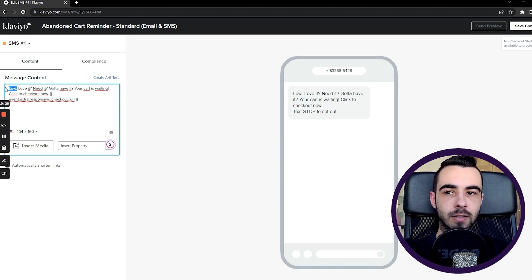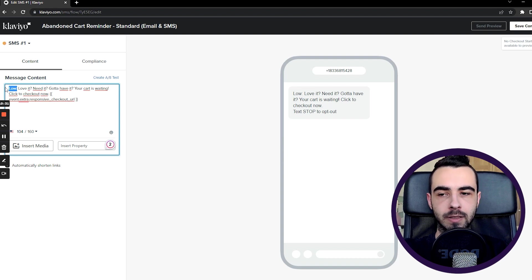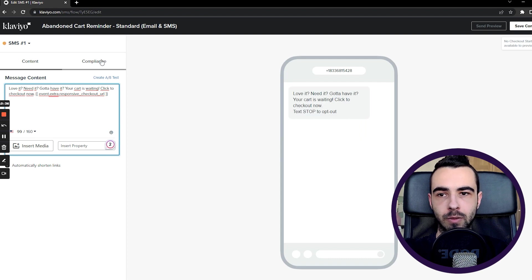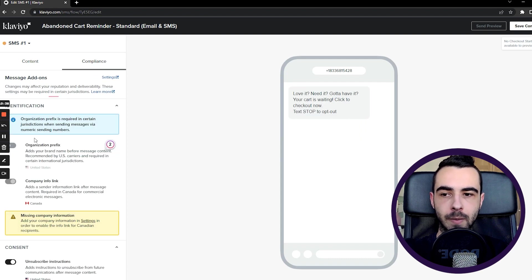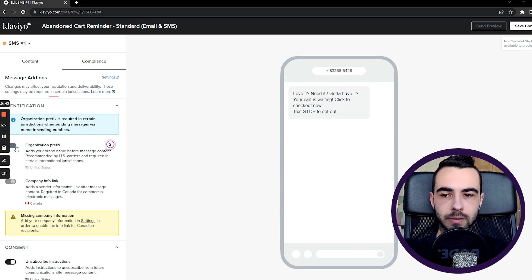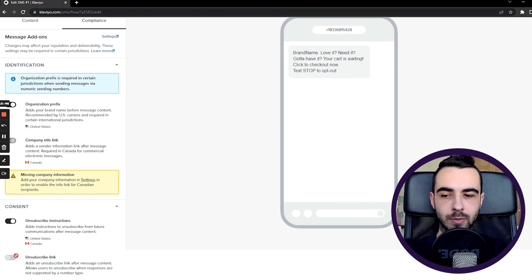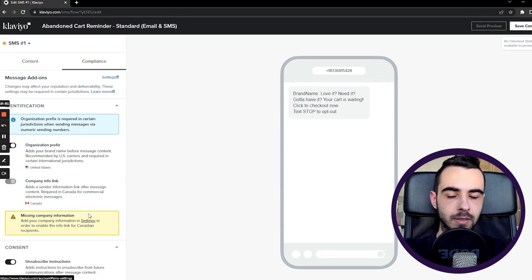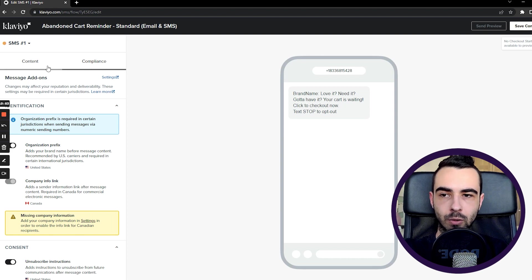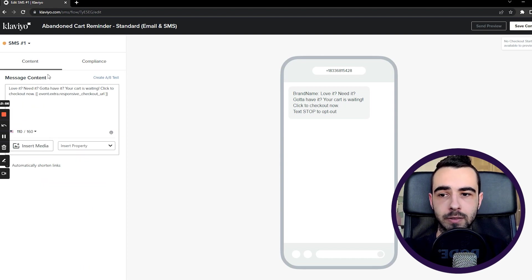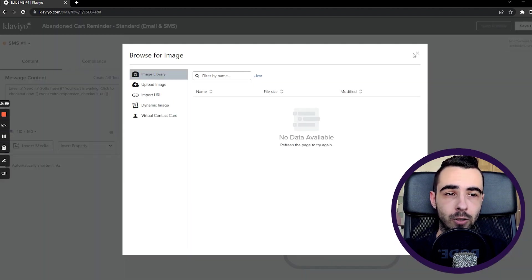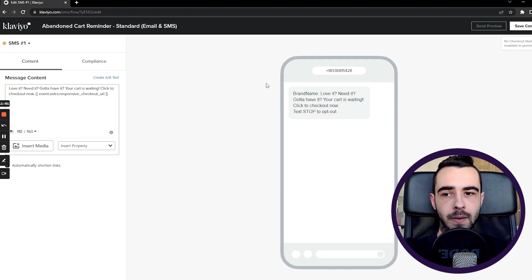It may seem like a small thing, but if you're sending a high volume of text messages it's going to save you a ton of credits and a ton of money. If you don't have special characters in your brand name, you can leave the organization prefix on. You also have content settings for unsubscribe links — you must include them. Company information shows as missing here only because it's a demo store. Once you have the text message ready, you can also insert media such as GIFs or MMS, just like you would with email.